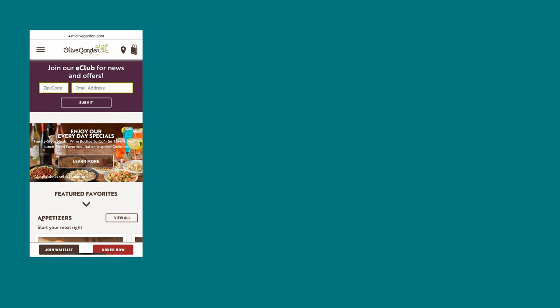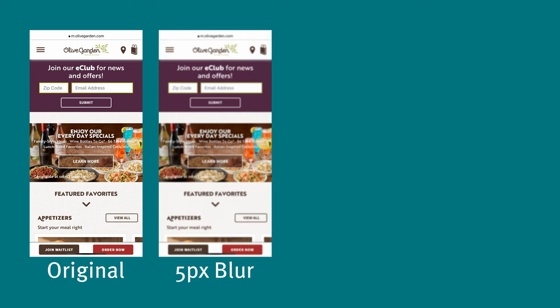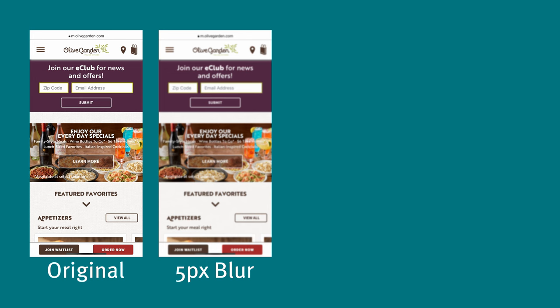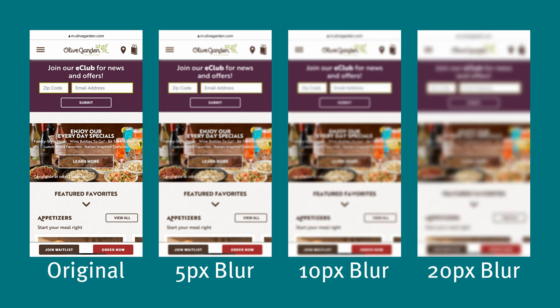Now, another way to achieve a similar effect is to leverage the blur tool in our design software. This is a restaurant landing page, and from left to right, we have the original screenshot, the screenshot blurred with the radii of 5, 10, and 20 pixels.